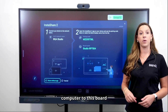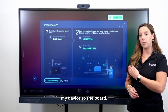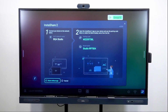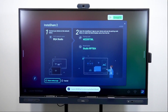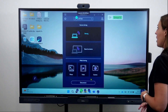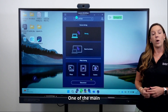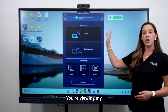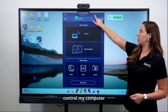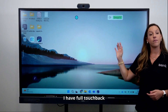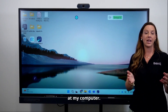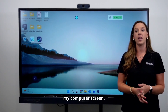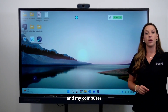I'm going to connect my computer to this board and share my device, so you'll start to see it mirror my device. One of the main benefits of using InstaShare 2 is that you now have full touchback — you can still control your computer from the panel. I no longer need to be standing at my computer, I don't have to extend my screen, and I can manage all of that from here while my computer stays at my desk.